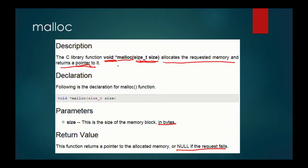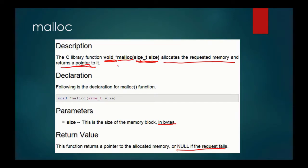As you continue to work with pointers and now start working with malloc, segmentation faults are something you're probably going to encounter quite a bit. Segmentation faults just means that you've run off into memory somewhere that you do not have permission to - you're trying to access a memory address that has not been allocated to your program, and that's what will often result in a segmentation fault. So when you run into a segfault, look at your pointers. If you can't figure out what you're doing wrong, just start commenting them out - basic troubleshooting - until you can identify where the trouble code is.